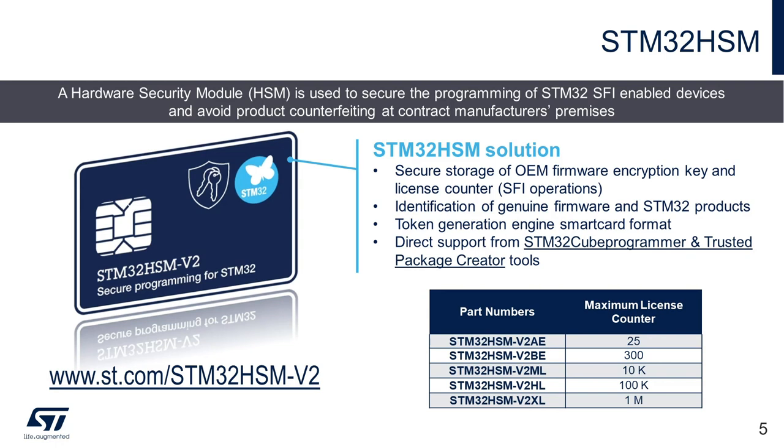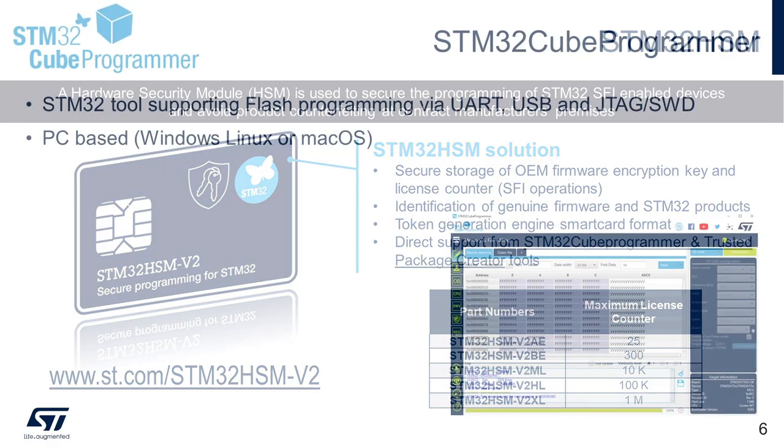It should be noted here that at this point, smart card interface will be needed in the development or manufacturing environment to program and read the HSM card.